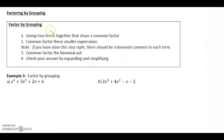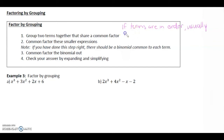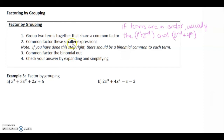Factoring by grouping has four steps. First, group the two terms together that share a common factor — usually the first two terms in one bracket and the third and fourth terms in another bracket. Second, common factor each of those smaller expressions separately. Third, if done correctly, you should have the same binomial in both brackets; then common factor that binomial out. Finally, check your answer by expanding and simplifying.